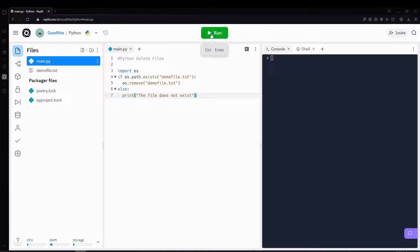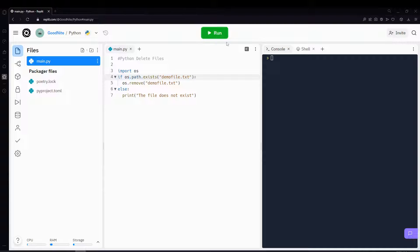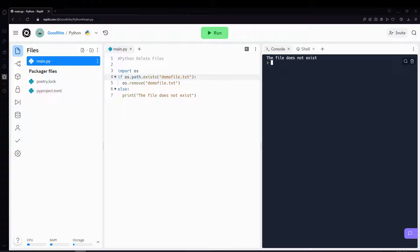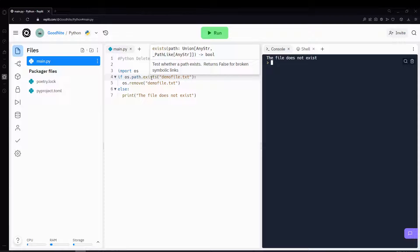And let's run this. And you'll see that the file was removed because it did exist. And once you run it again, you'll see that it'll print out the file does not exist because the file has already been removed and it no longer exists.